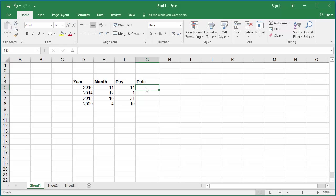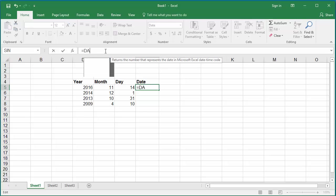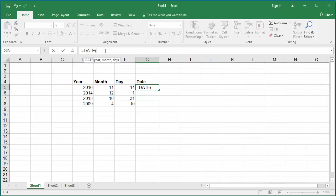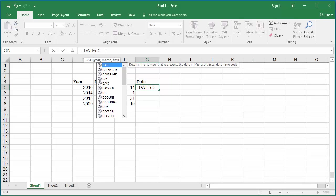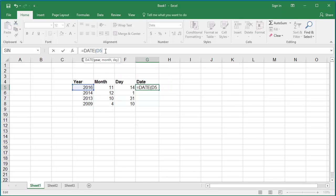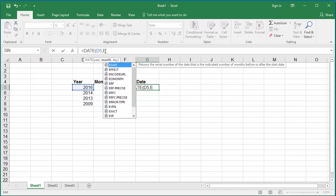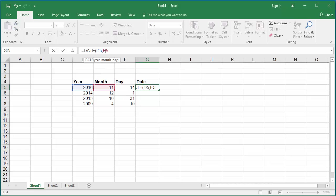In the formula bar, type equal to date within parenthesis cell D5 which contains the year, comma cell E5 which contains the month, comma cell F5 which contains the day.